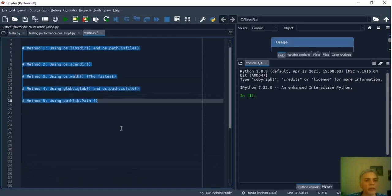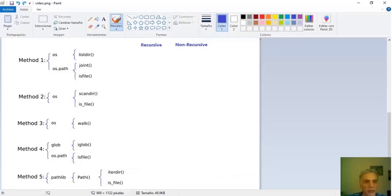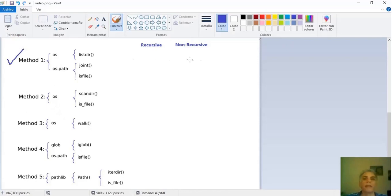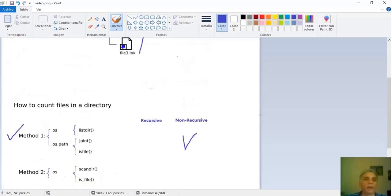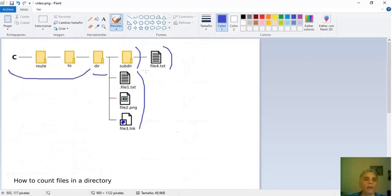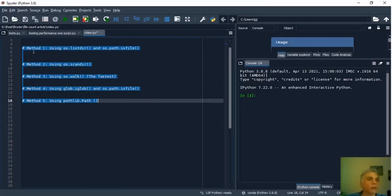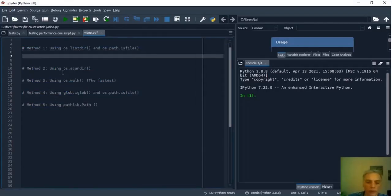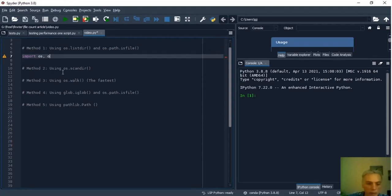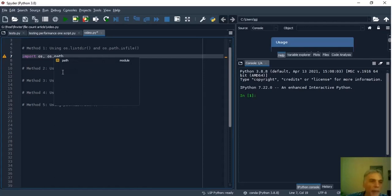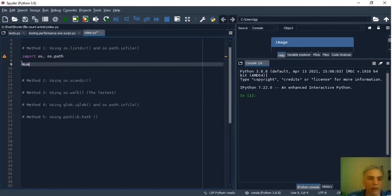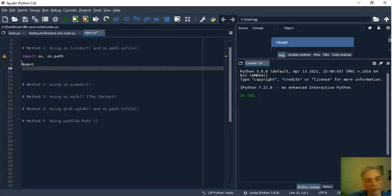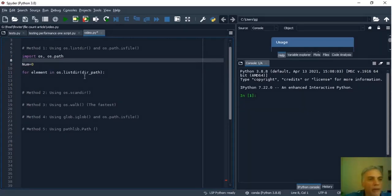As you see the OS module is often used because it allows us to use many features of the operating system. The first is a non-recursive method so it will count only these three files. So, first we import OS and OSPath. NUM is the number of files and begin with zero.